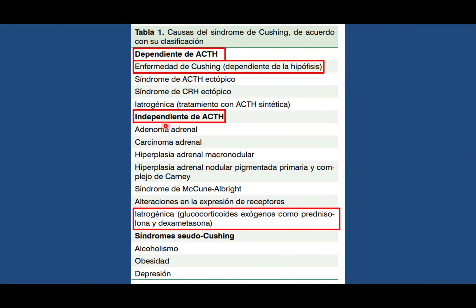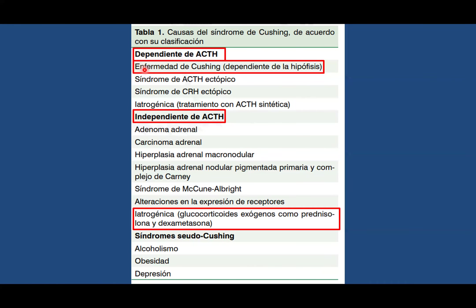Algo importante: dentro de los dependientes de ACTH nosotros conceptualizamos el término de 'enfermedad de Cushing'. Solo utilizamos el término 'enfermedad de Cushing' cuando la sintomatología asociada a Cushing es dependiente de la hipófisis, nada más. El resto de estados de Cushing los denominamos 'síndrome de Cushing'. Entonces, cuando se haga mención a enfermedad de Cushing, automáticamente se hace referencia a que el paciente tiene afectación a nivel de la hipófisis. El resto se considera de manera externa como síndrome de Cushing.